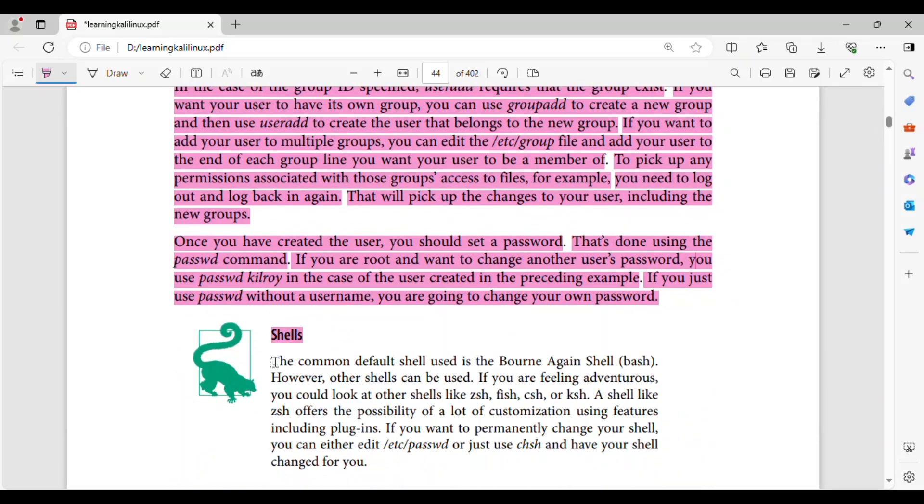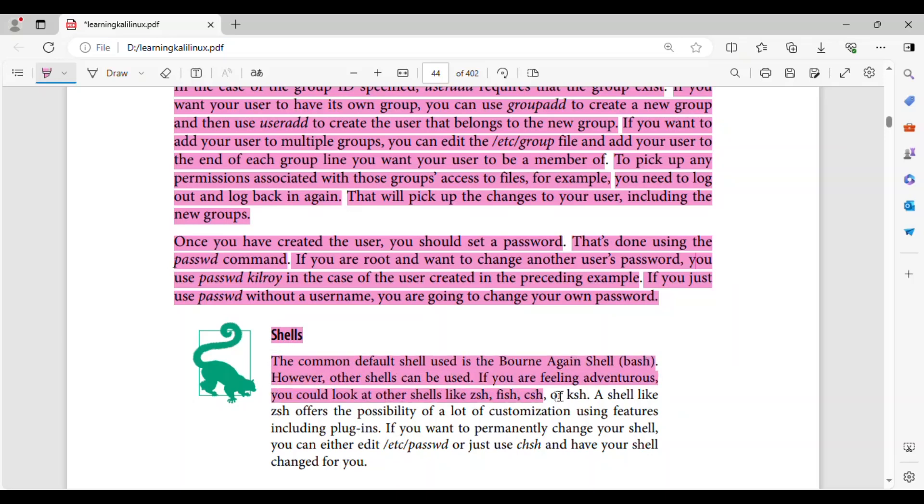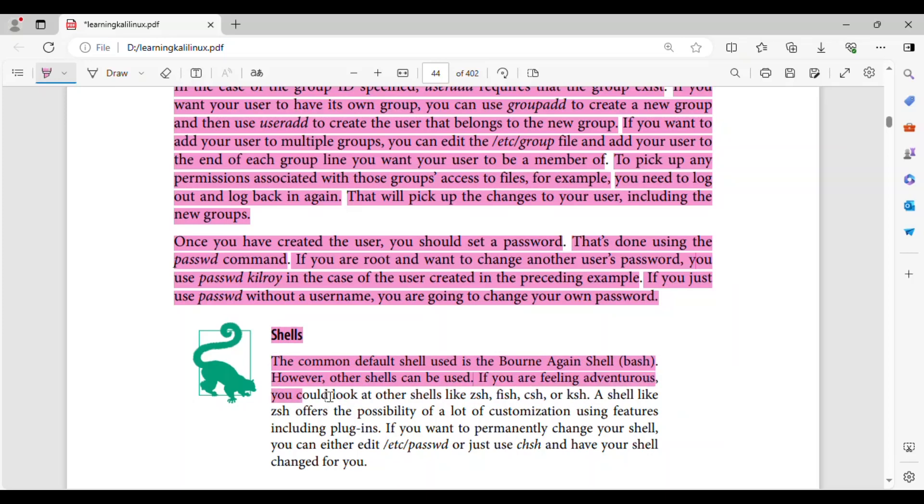The common default shell used is the Bourne Again Shell, bash. However, other shells can be used if you are feeling adventurous. You could look at other shells like zsh, fish, csh, or ksh.